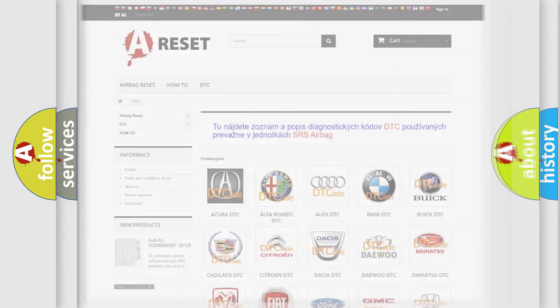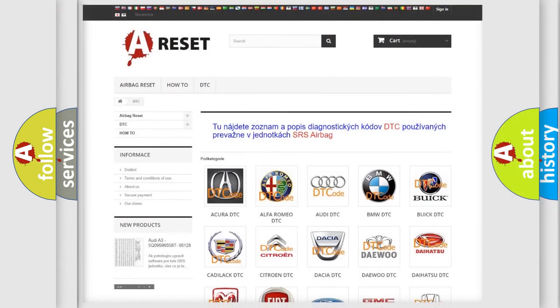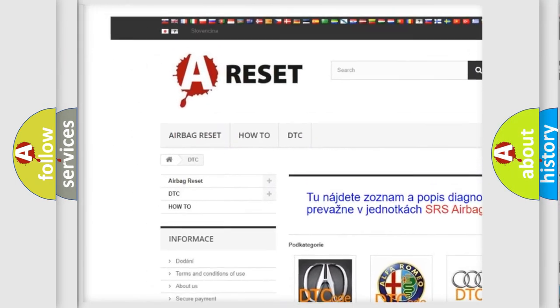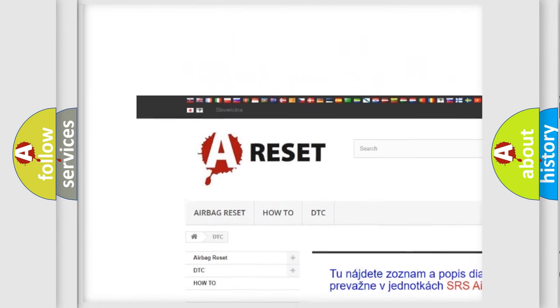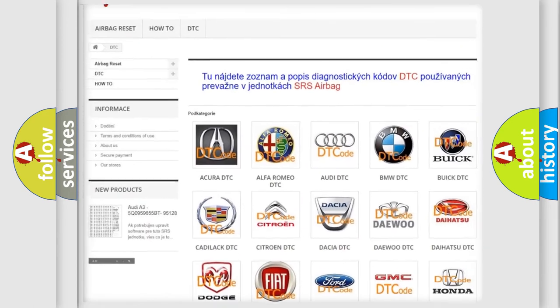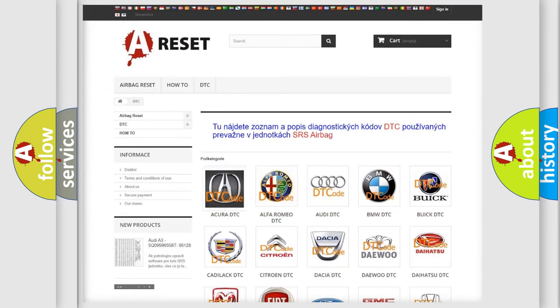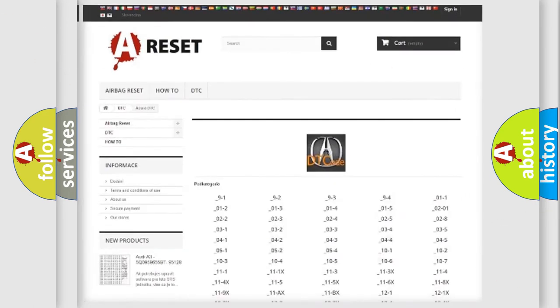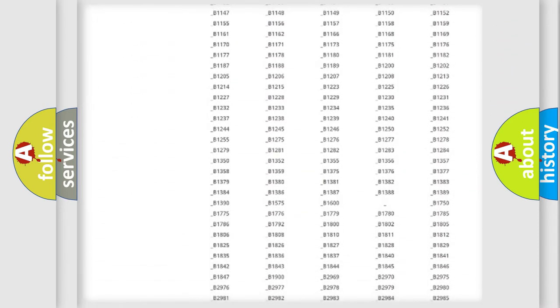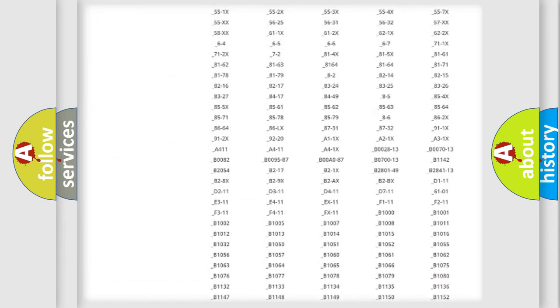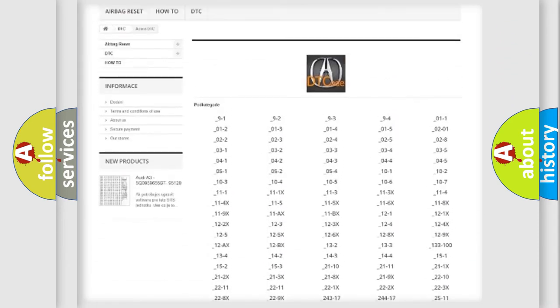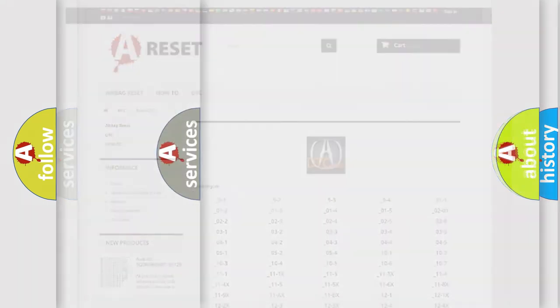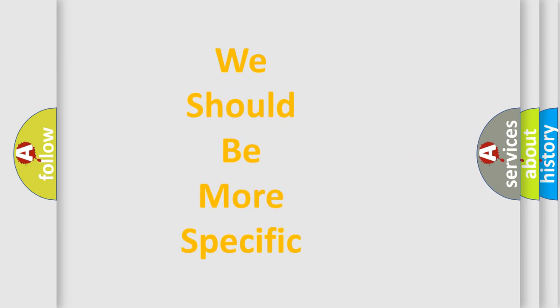Our website airbagreset.sk produces useful videos for you. You do not have to go through the OBD2 protocol anymore to know how to troubleshoot any car breakdown. You will find all the diagnostic codes that can be diagnosed in vehicles, and many other useful things.